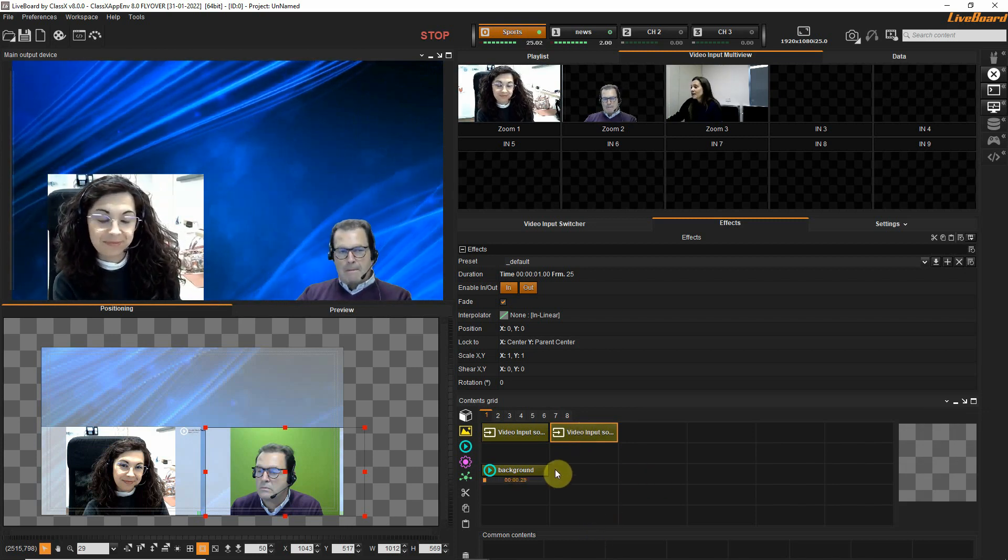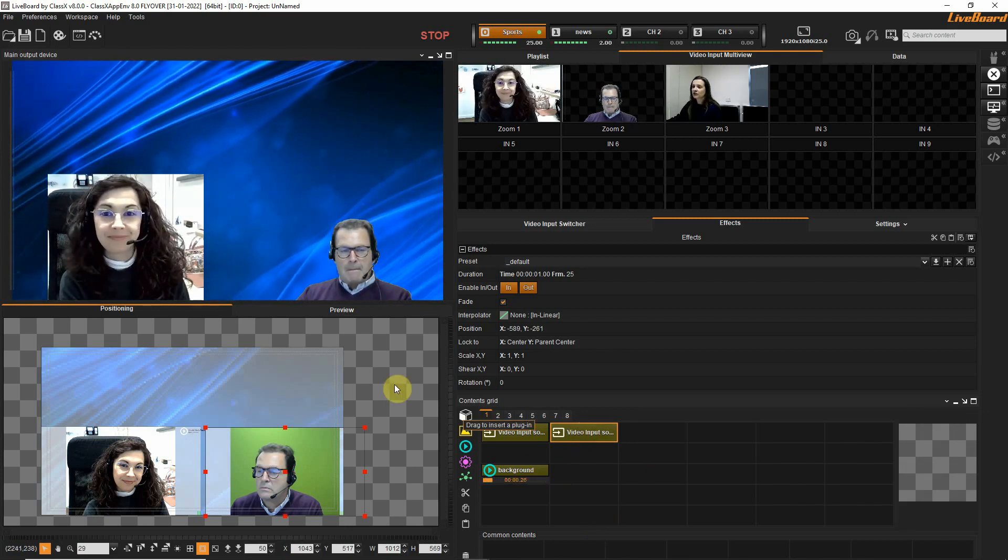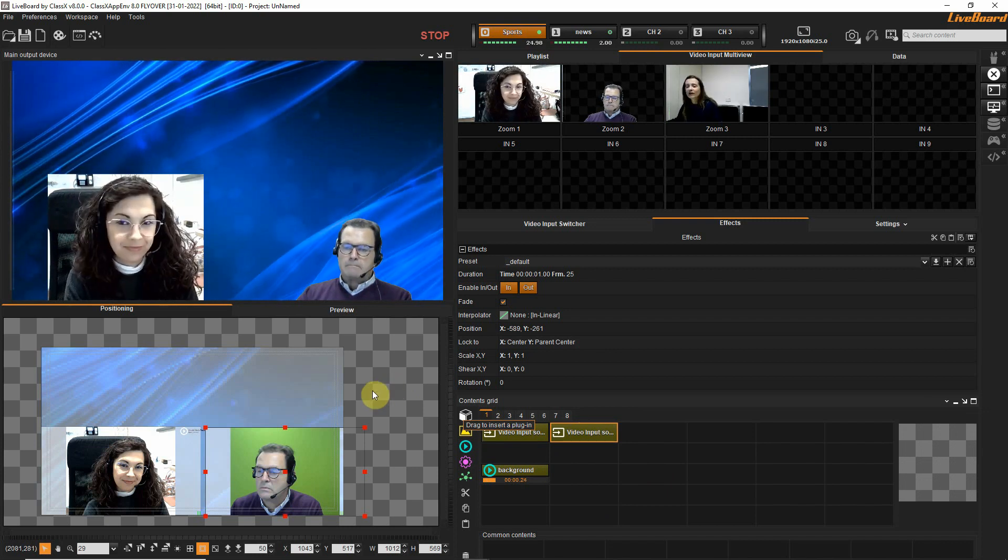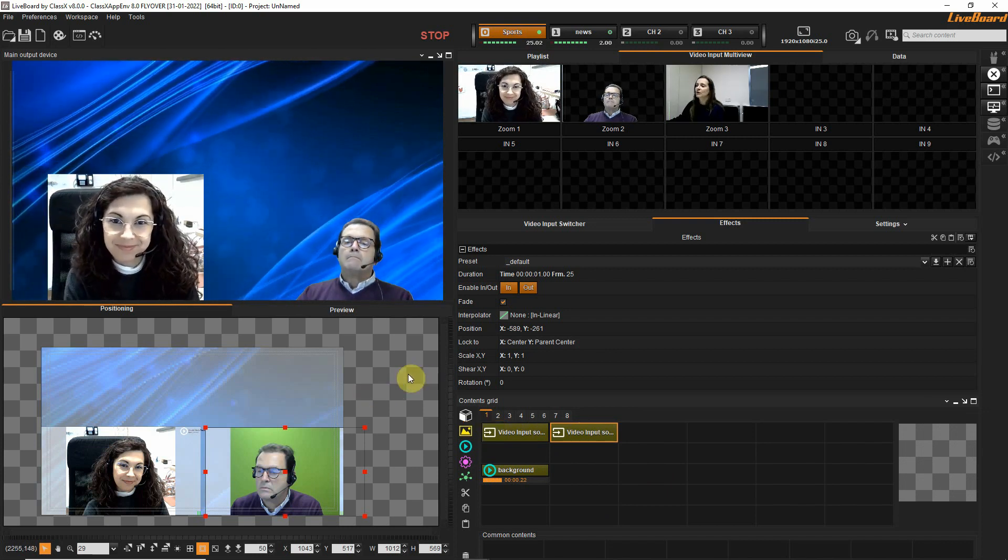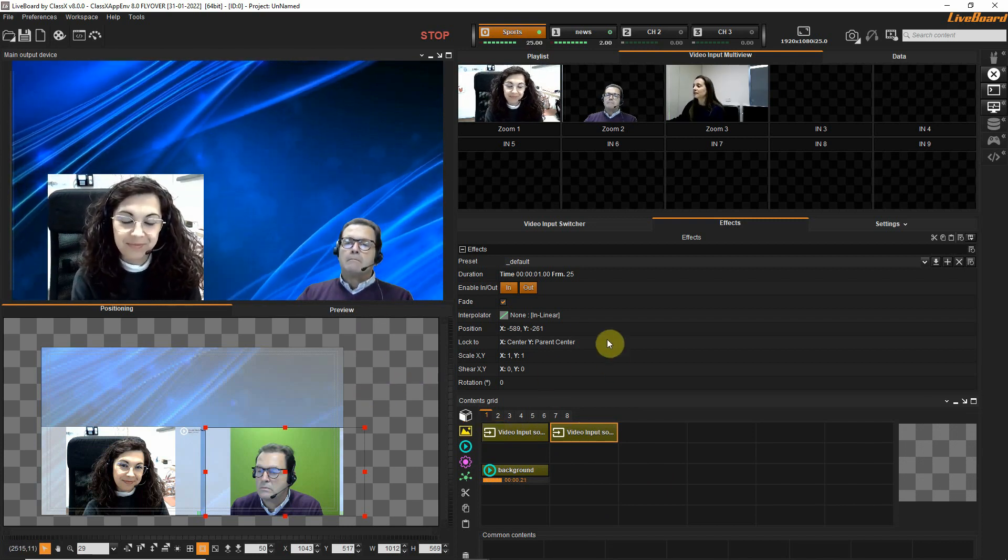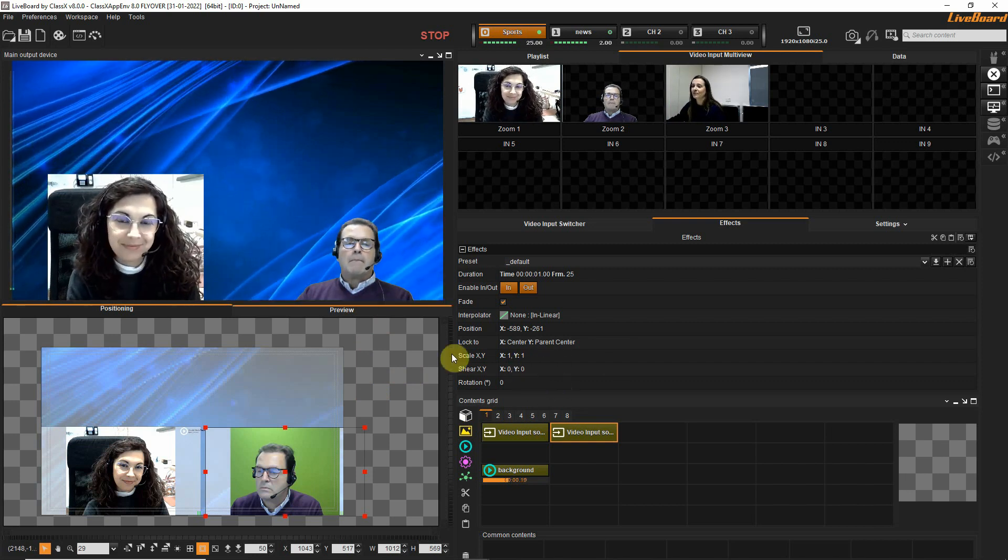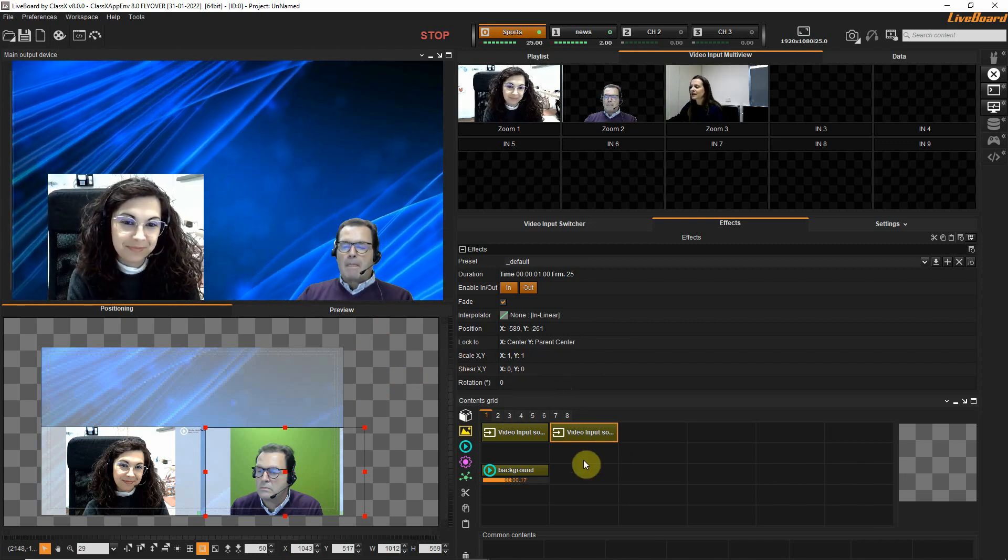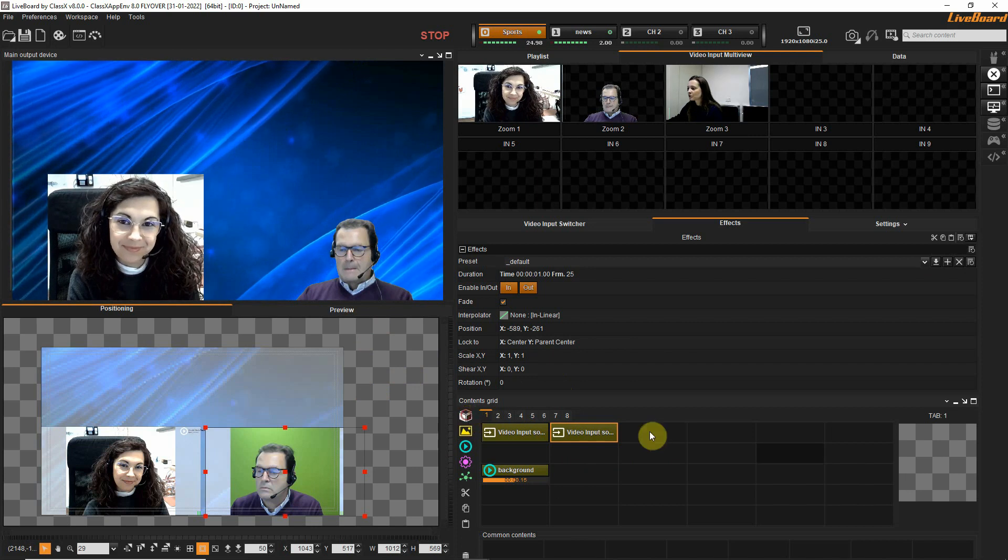I will run them, here we have Benedetta, here we have Giovanni. If I want to, I can add myself as a background to them both, and so I will have an interview of three people.